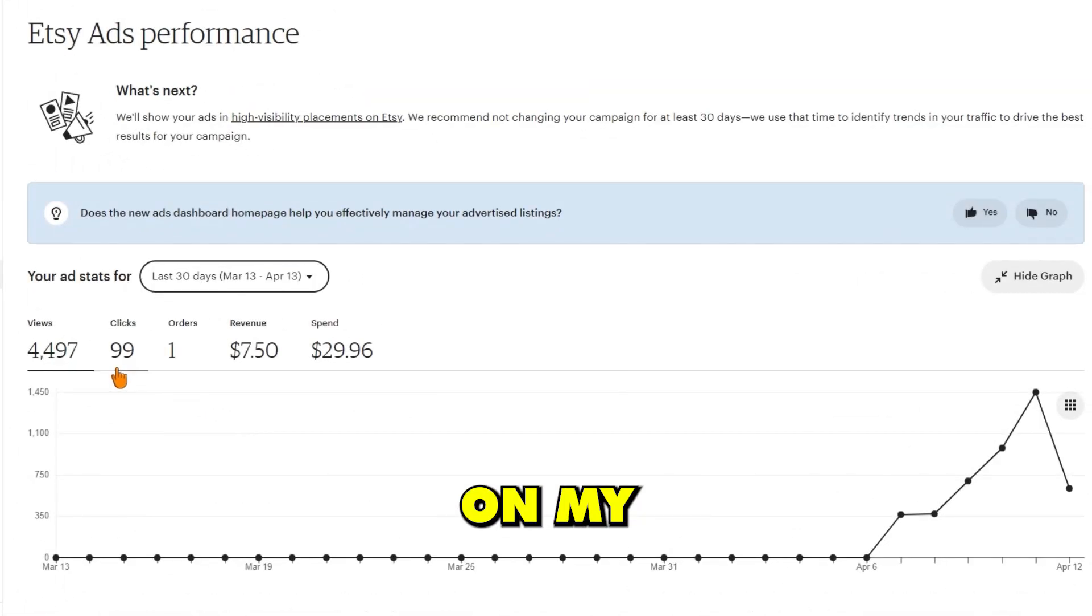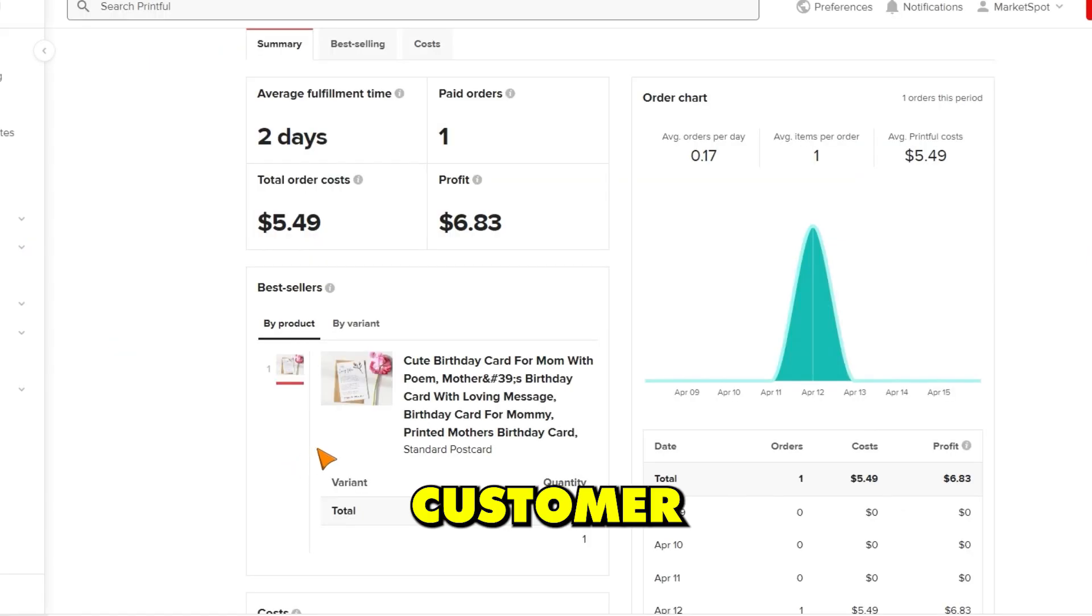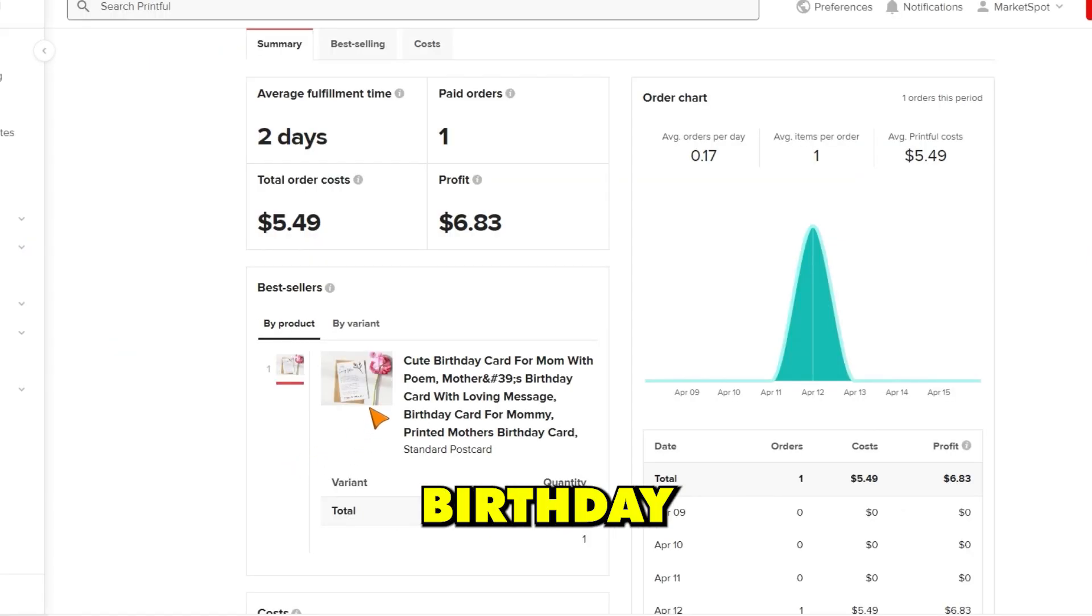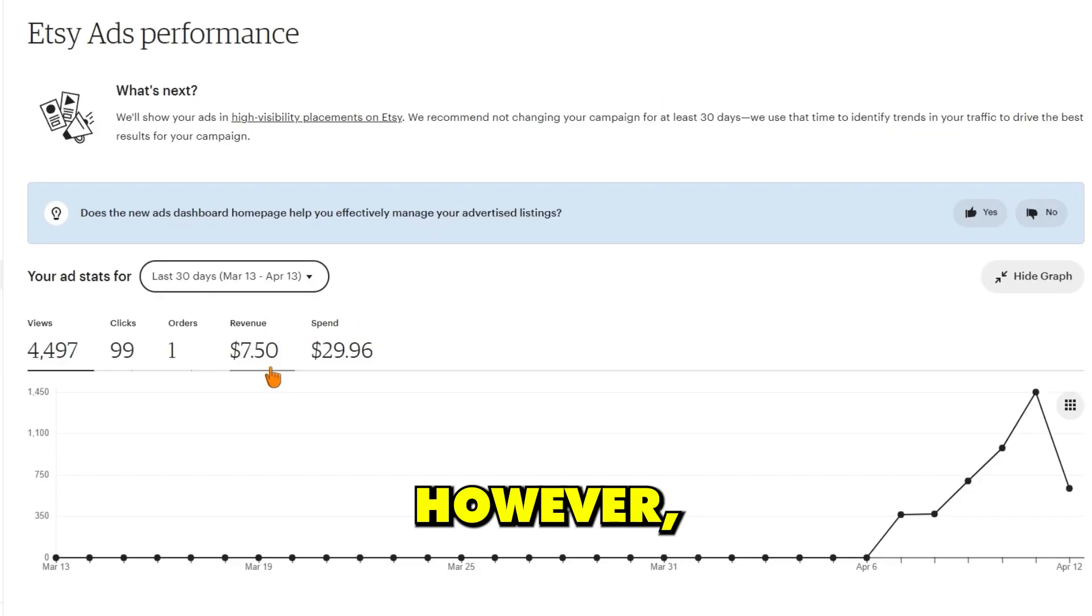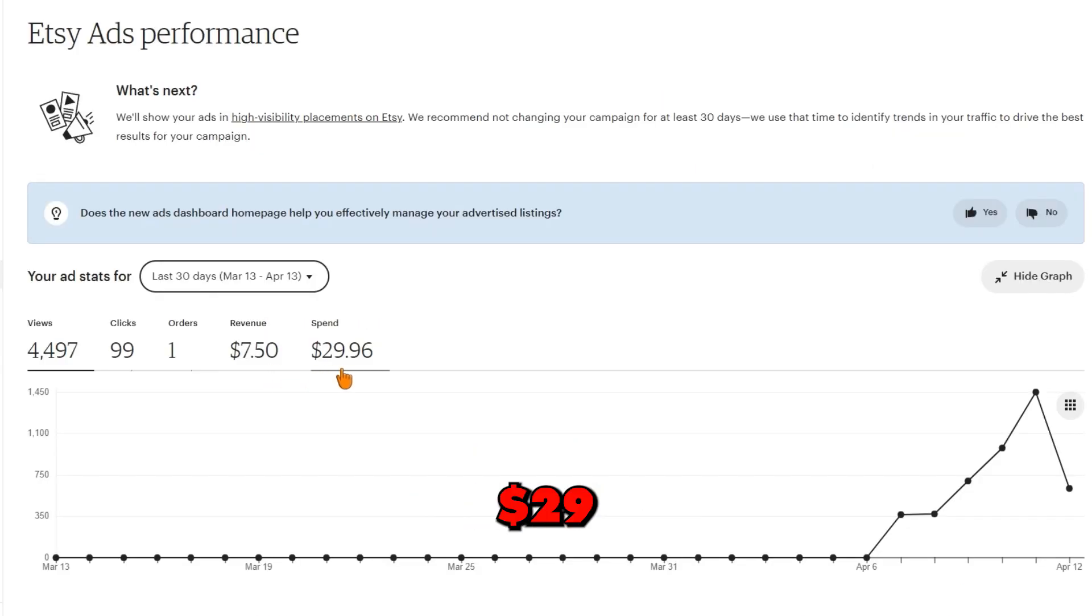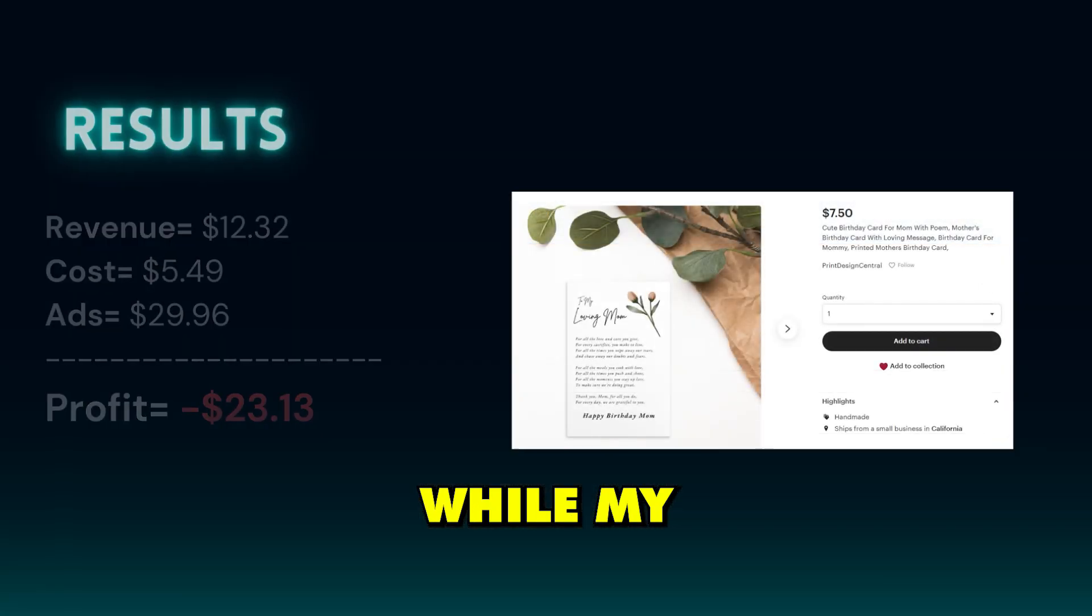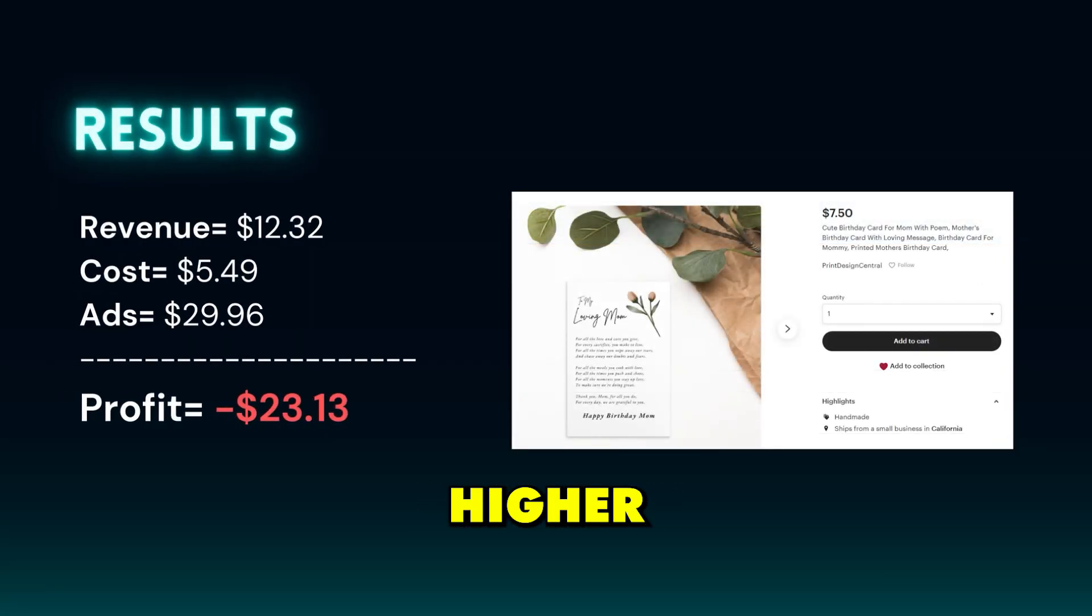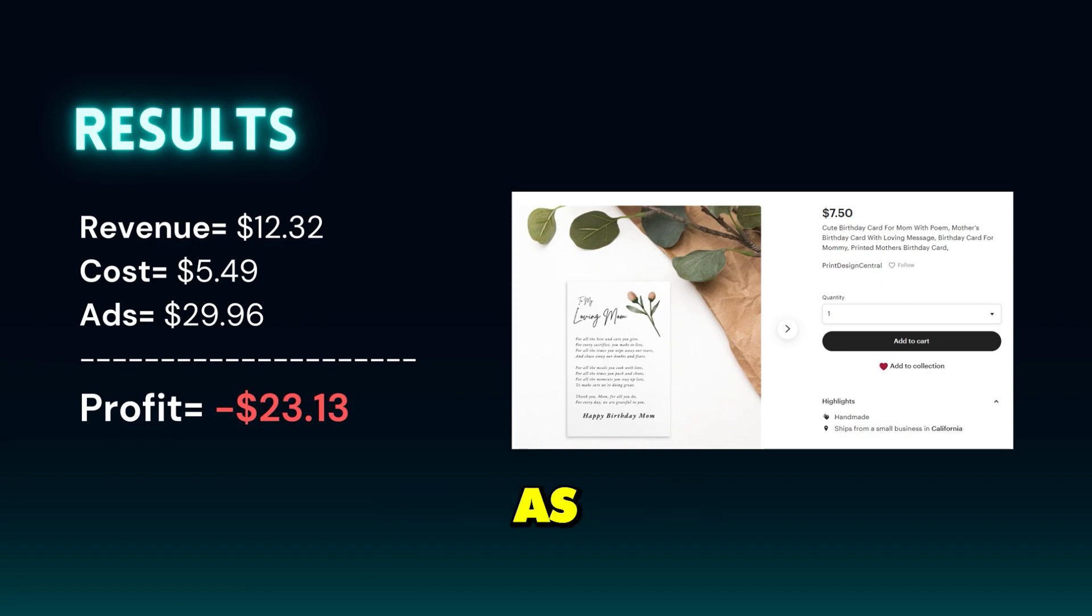After a few days, I checked back in on my Etsy dashboard and was thrilled to see that I had made my first sale. A customer had purchased my mother's birthday card print, resulting in $12 of revenue from Printful. However, I had spent $29 on ads in total, which meant I had a negative return on investment. While my ad spend was higher than my revenue, I was still happy with the result as it was my first sale.